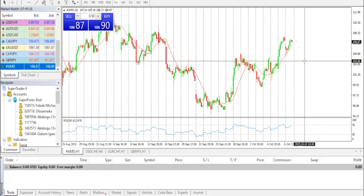Now let's move over to the stock markets. Welcome back, guys. On today's stock market we'll be having a look at AMD, Advanced Micro Devices.